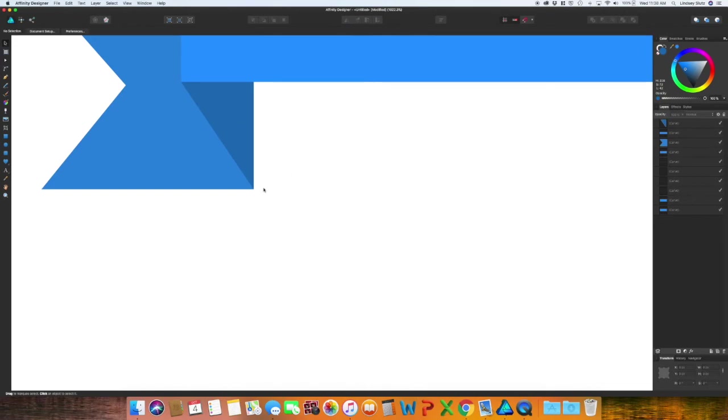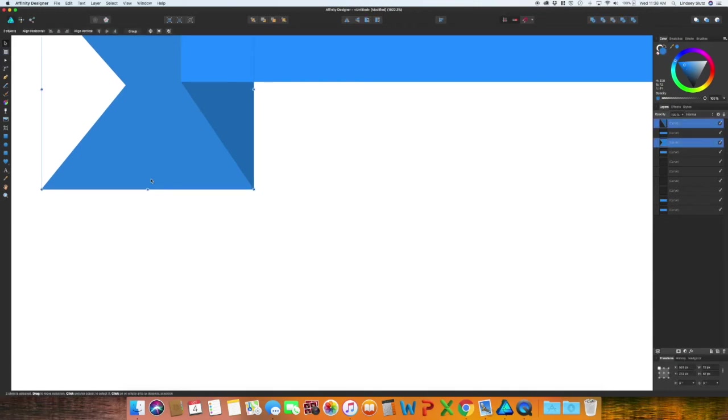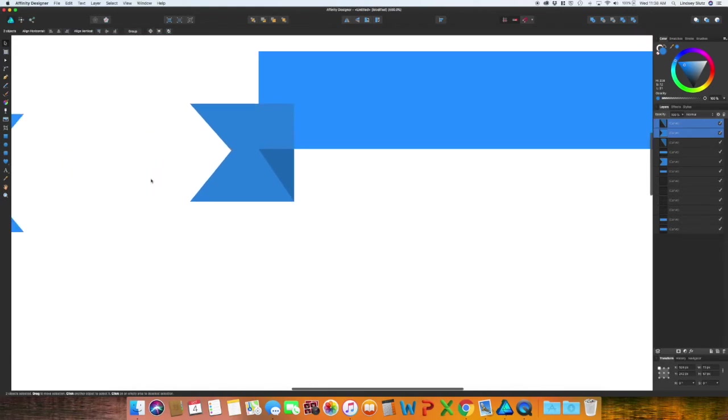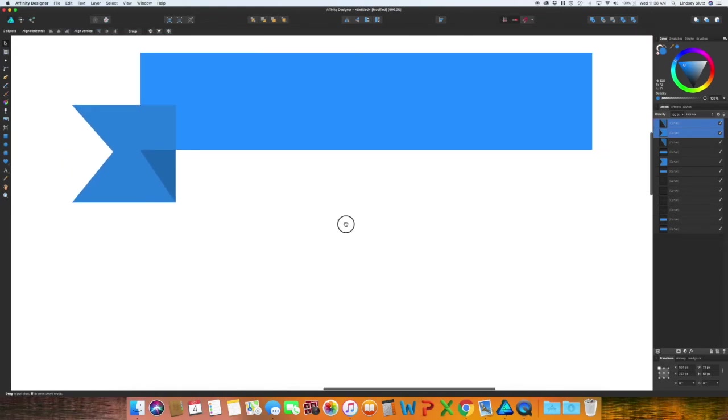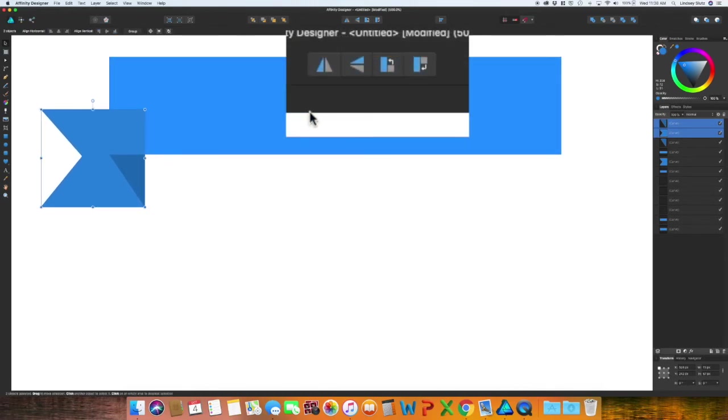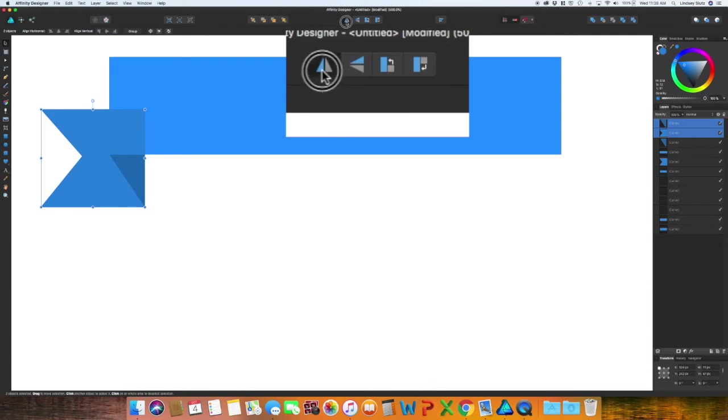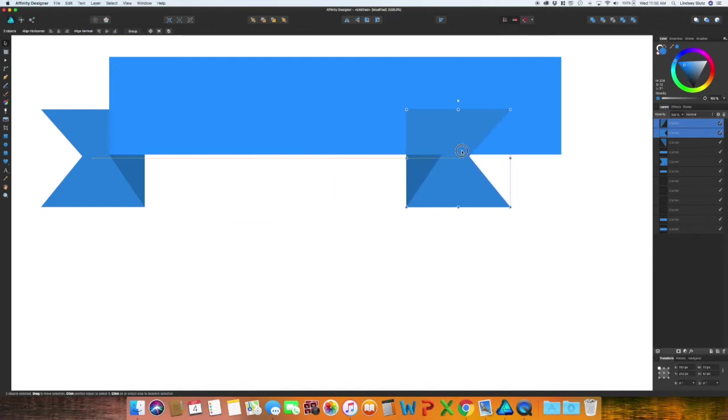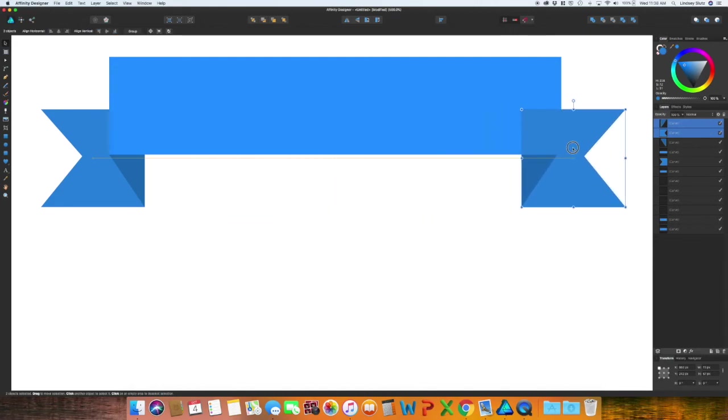You will see you have added in that shadow. Select both of these, Command C Command V. I'm going to zoom out by using Command and the minus sign. Up in the top toolbar you can flip horizontally, hold shift and then pull over to this other side and arrange it behind again.